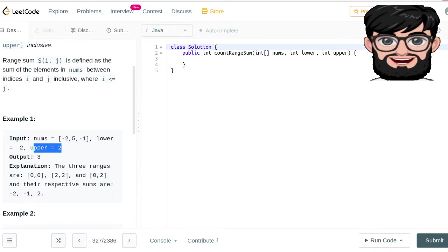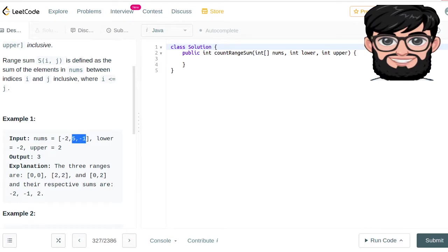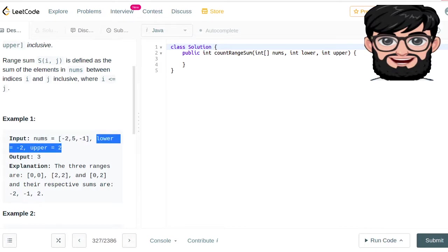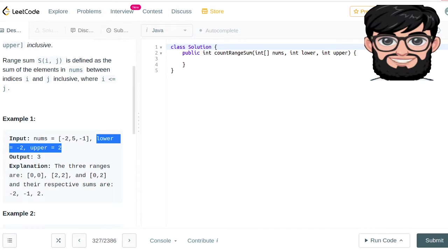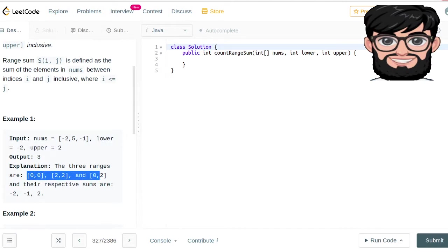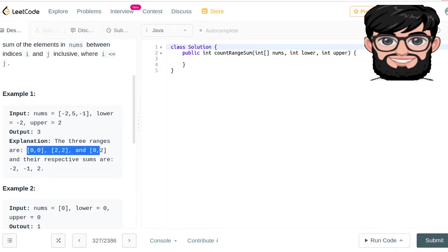Basically we need to find all ranges we select in nums. The possible ranges are 0-to-0, 0-to-1, 0-to-2, 1-to-1, 1-to-2, and 2-to-2. Some of them are not going to be in the solution — for example, 0-to-1 adds up to 3, which is not within the lower and upper limit, and 1-to-1 equals 5 which is also out of range. We end up with only three valid ranges: 0-to-0, 2-to-2, and 0-to-2, whose sums are -2, -1, and 2.